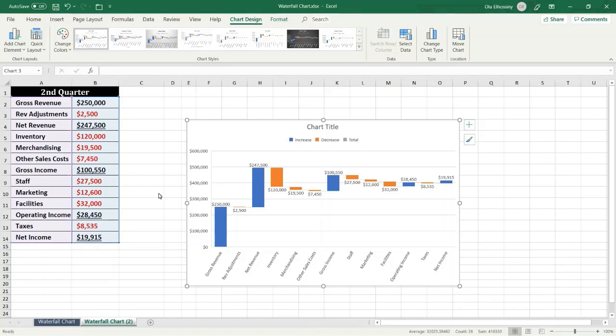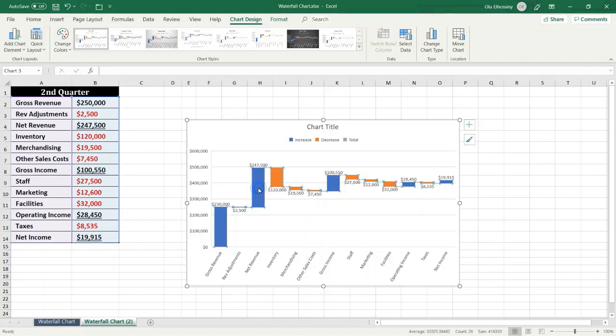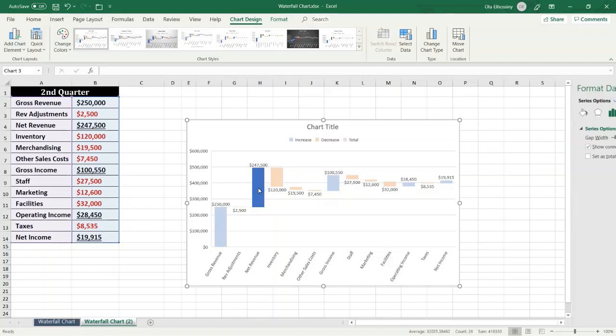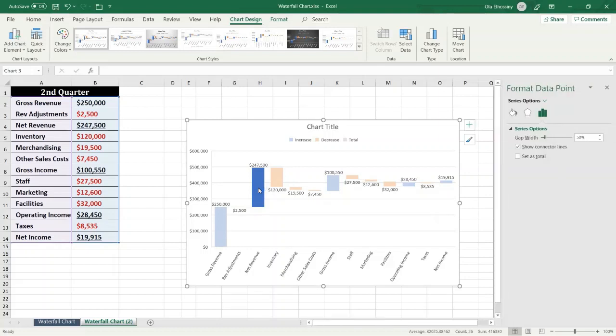Let me show you how to do this. In this example we have the net revenue as a subtotal, so I select the net revenue, this column, and double click a data point like this. Then from the format data point pane, I select Set as Total. I mark this checkbox like this.